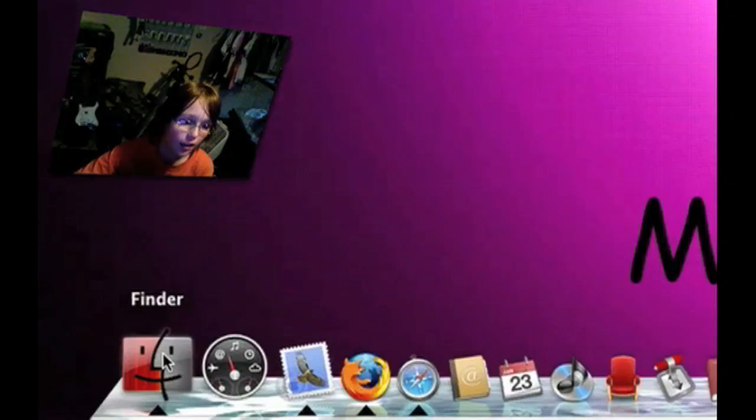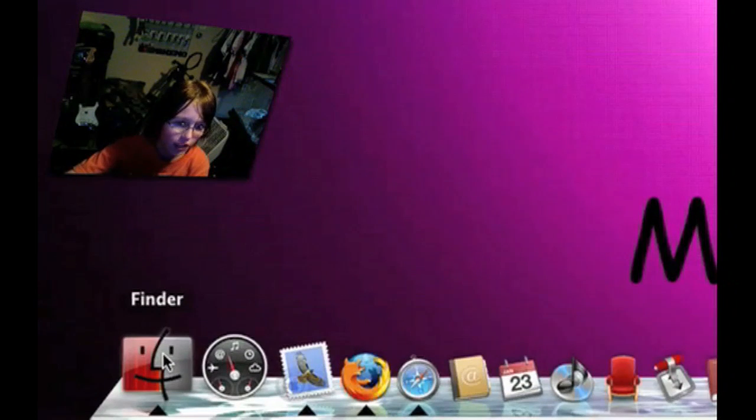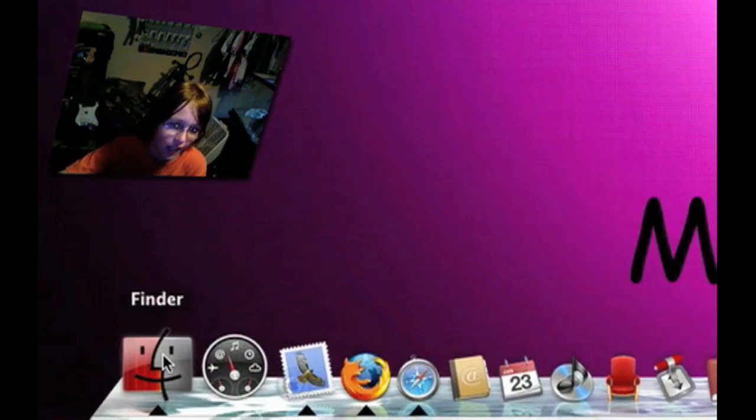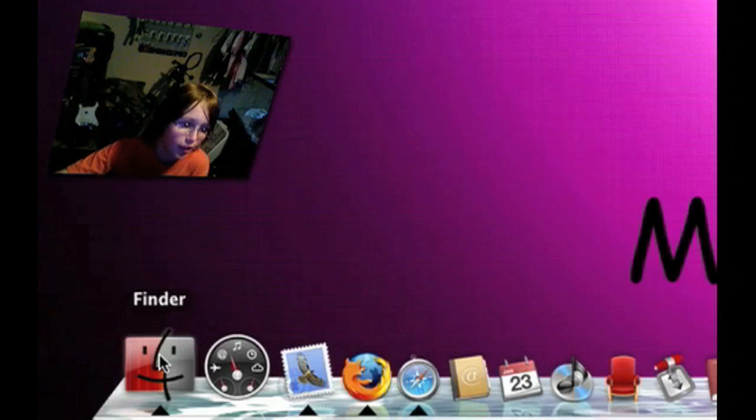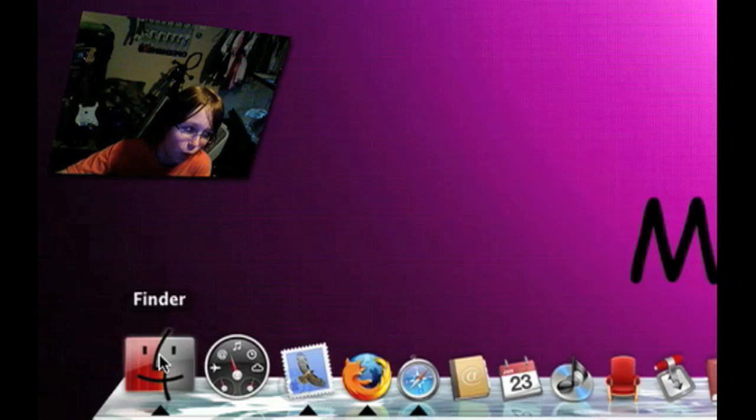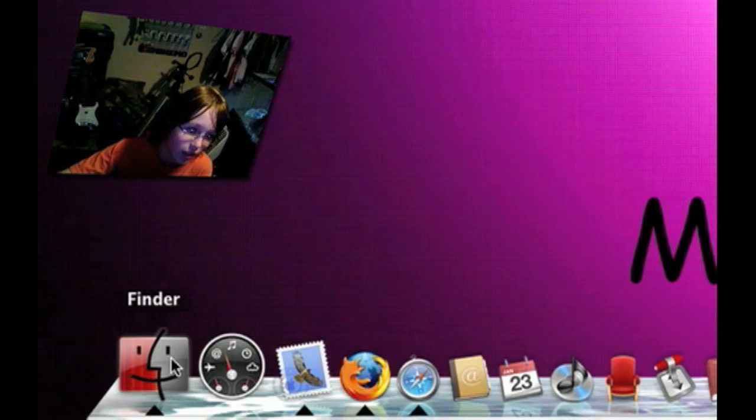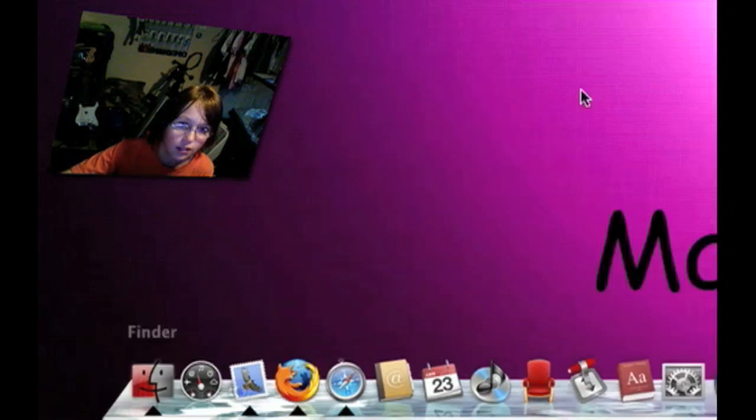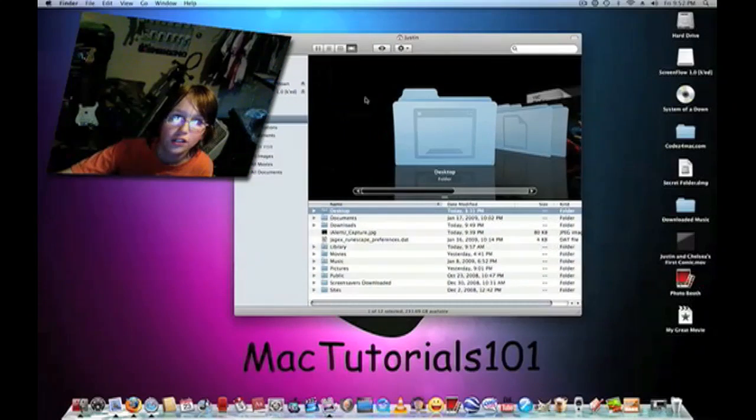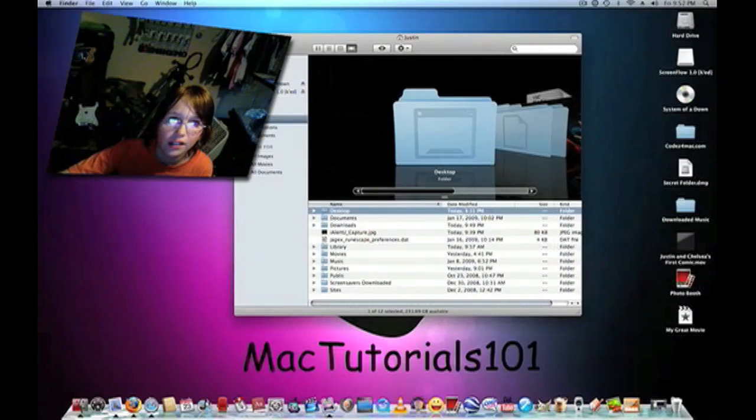First I have Finder, which is like the start menu on Windows. Okay, that's like this right here, Finder, it finds anything on your Mac.